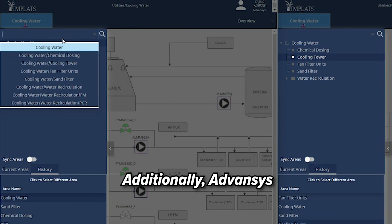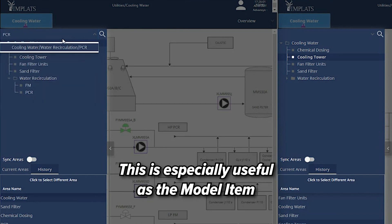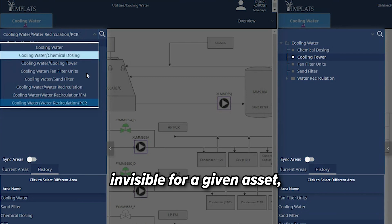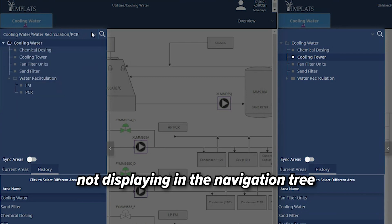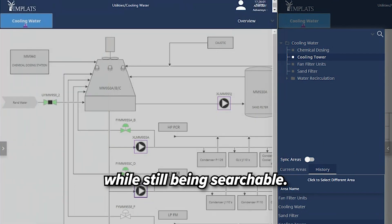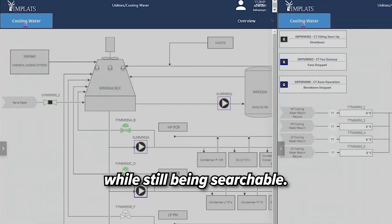Additionally, Advancis added a search functionality. This is especially useful as the model item has the option to make metadata invisible for a given asset, not displaying it in the navigation tree while still being searchable.